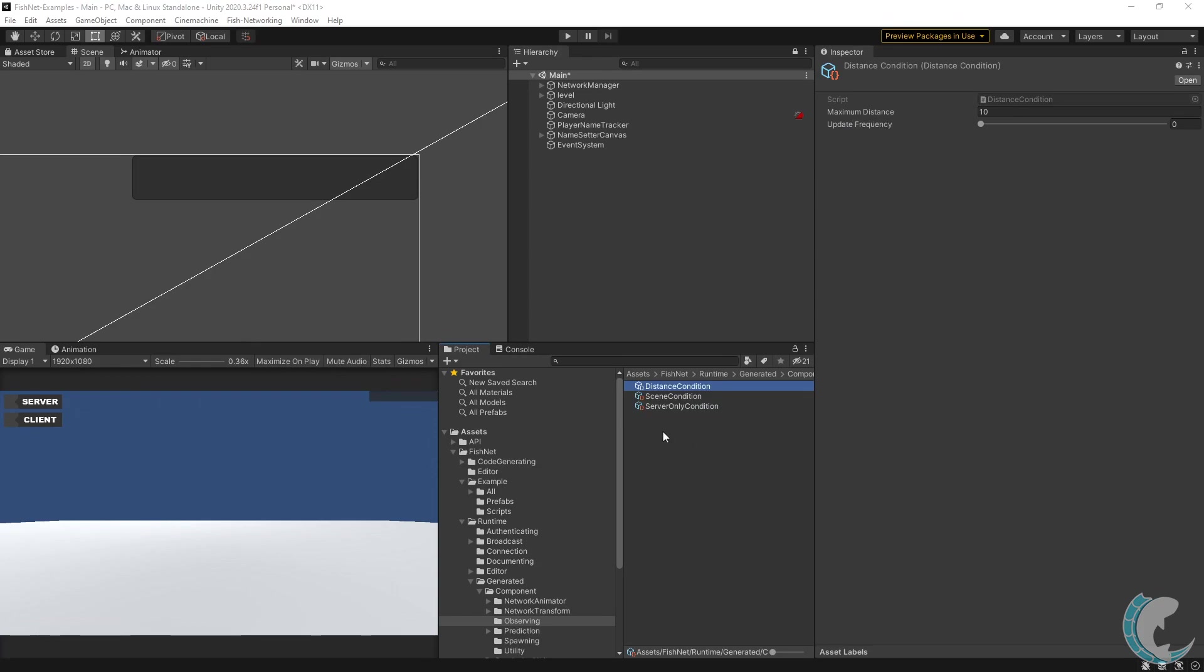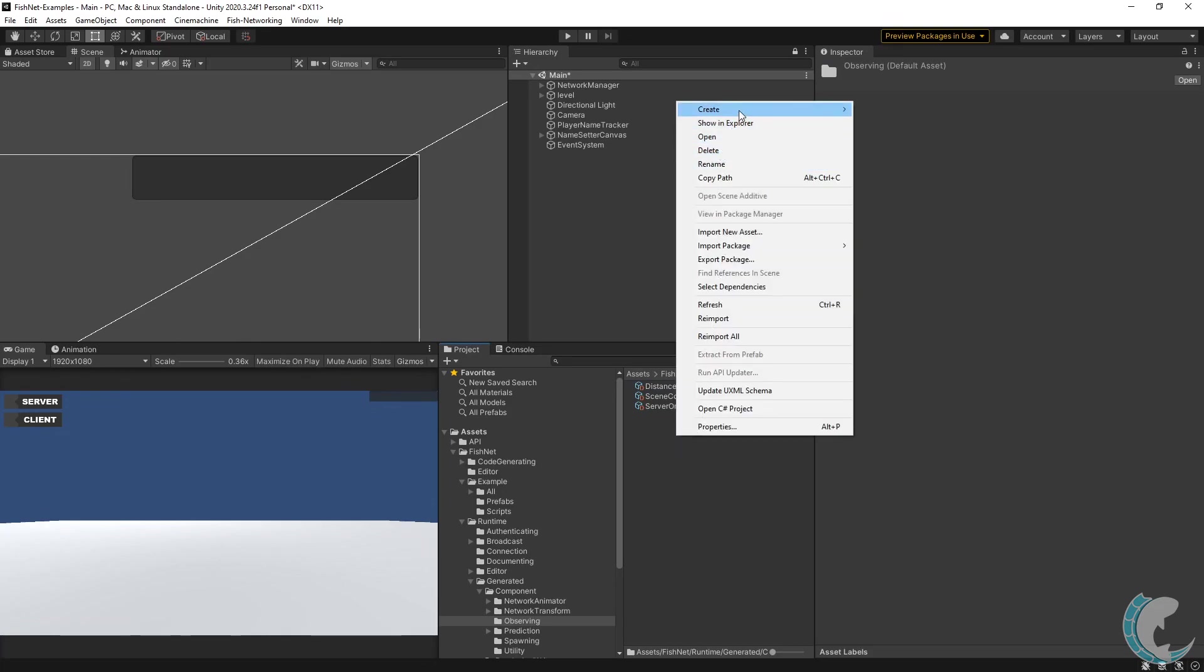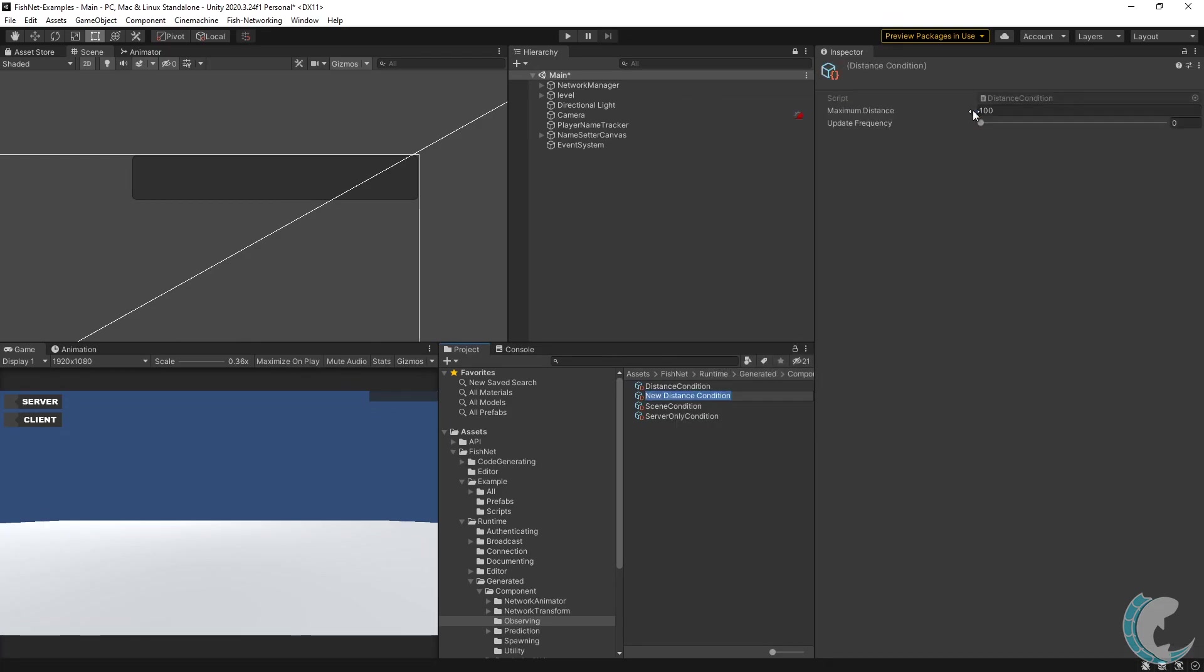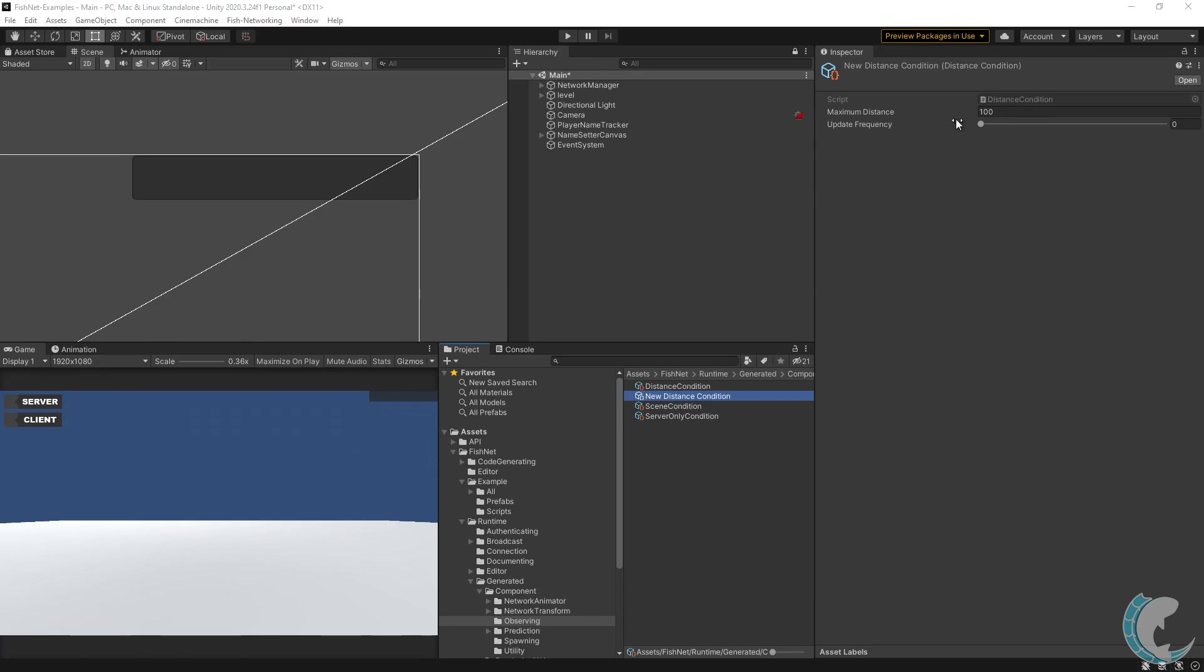You can very easily make different configurations as well. If I right click, go to create, fish net, observers, and then distance condition, I now have a new distance condition which has the distance as 100 and I can change the update frequency to every 2 seconds if I wanted.